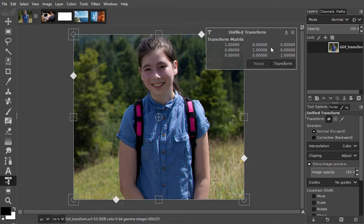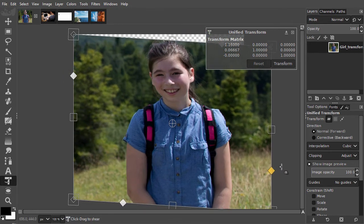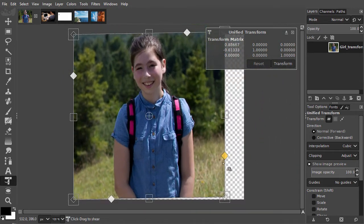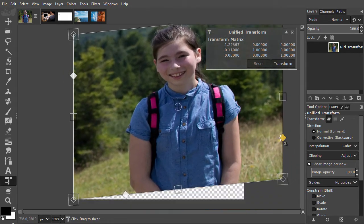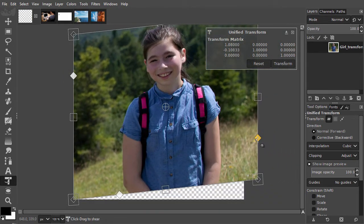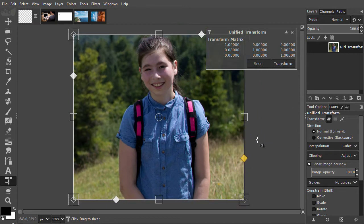You can skew without the shift key. I will press Ctrl Z to undo. And you can skew with the shift key.